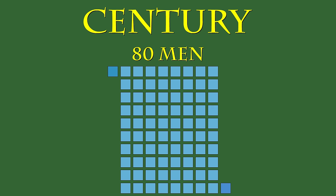while the Optio stayed at the back at the opposite corner of the formation. This was so the Centurion could lead, while the Optio made sure that the formation was solid and that nobody ran away during battle.